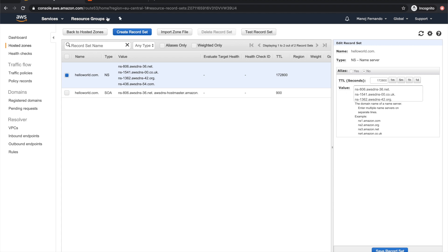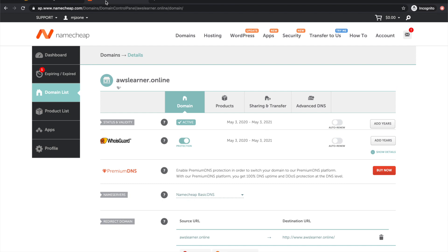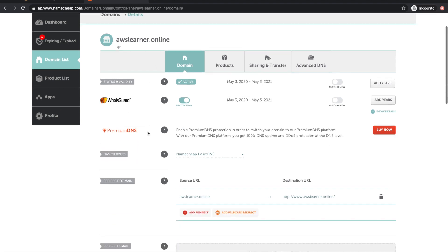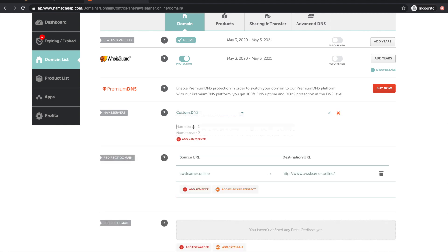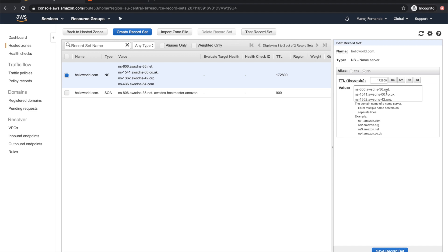To get that working with your custom domain, you need to go to your domain provider. AWS also allows you to register a domain from Route 53, but if you registered a domain using a different provider, for example I registered a domain here in namecheap.com—I bought awslearner.online—you go into your domain and DNS settings.